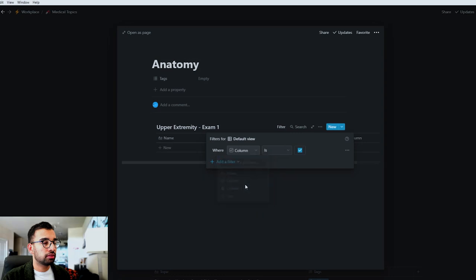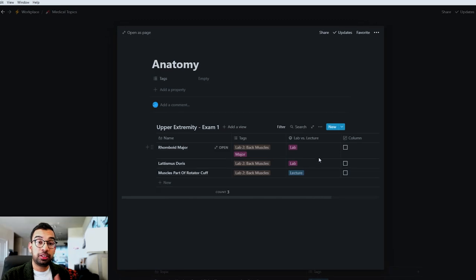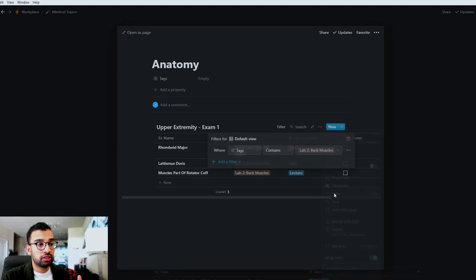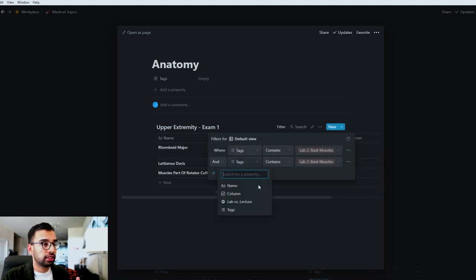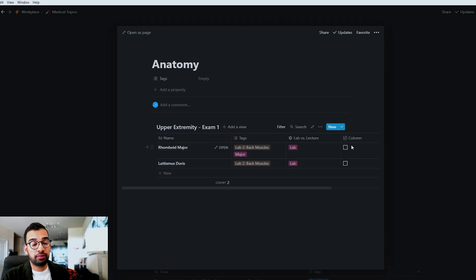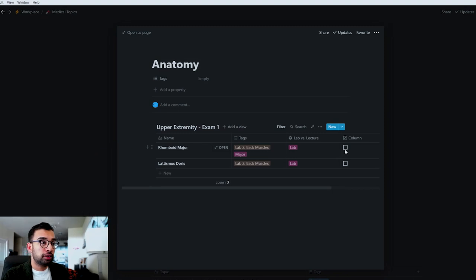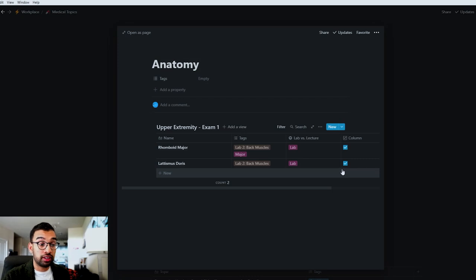After filtering for lab number two, you can see not only all the structures you should know but also questions you asked from lecture. You can add further filter rules — for example, show only lab items to see just the structures, not the questions. Keep this as a list on your phone or print it out to bring to lab, then check off structures as you find them — rhomboids, latissimus, and so on.